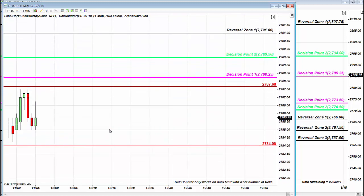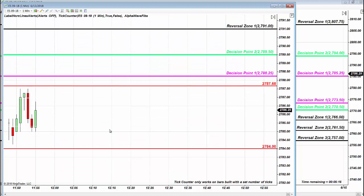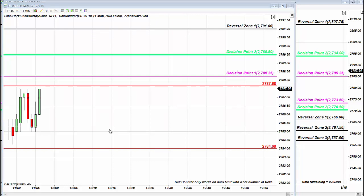When you place your trade correctly with a bracket order, you have your stop placed and your entry placed. As soon as the trade is entered you are adjusting your targets and scaling out according to your risk management and your account size.